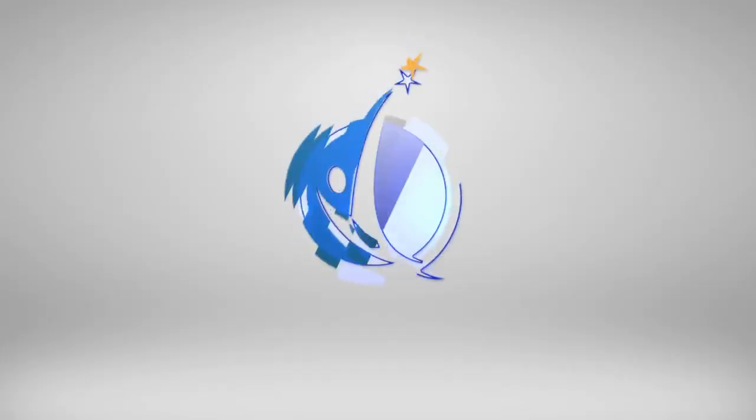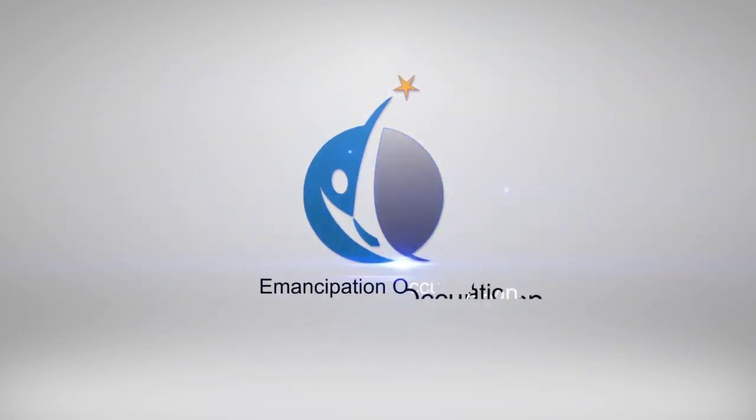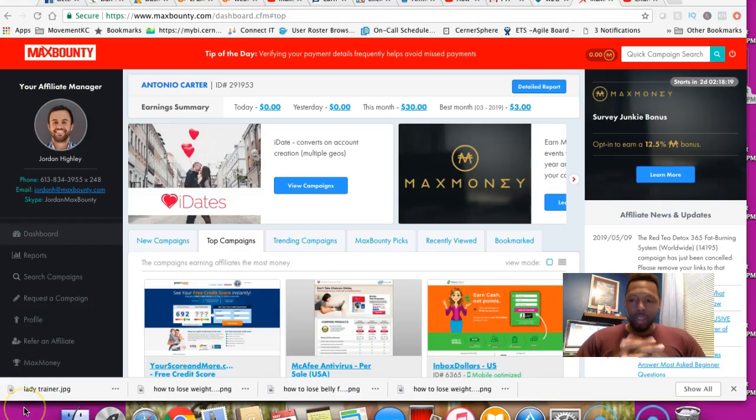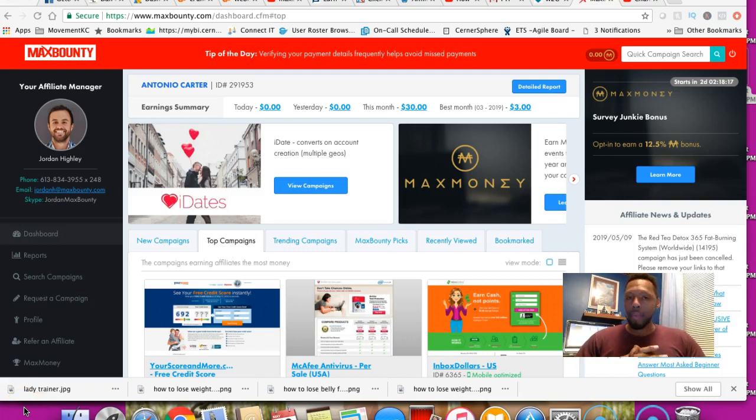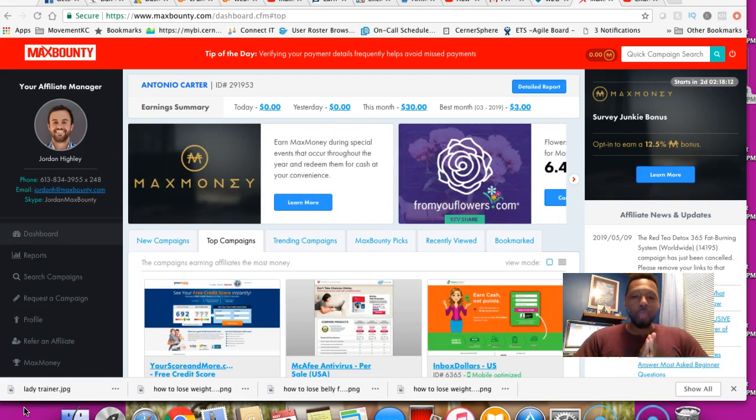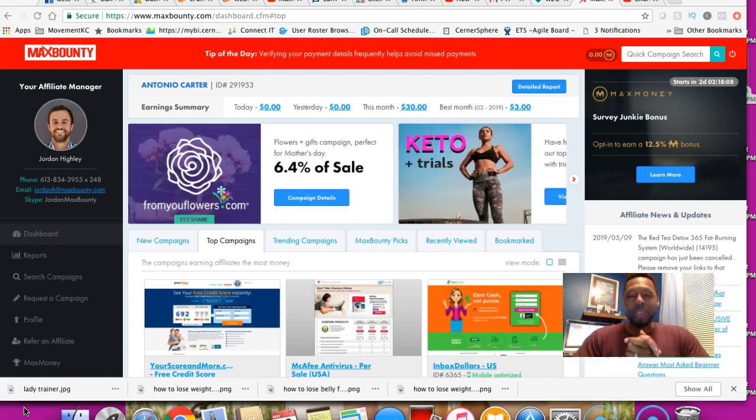Right now you are on my desktop in MaxBounty, just showing you a little dashboard here. Don't expect nothing too crazy, but also expect some good results. Let me show you some results.